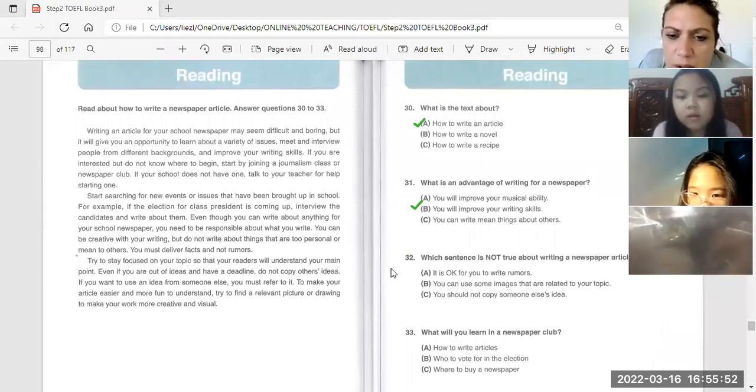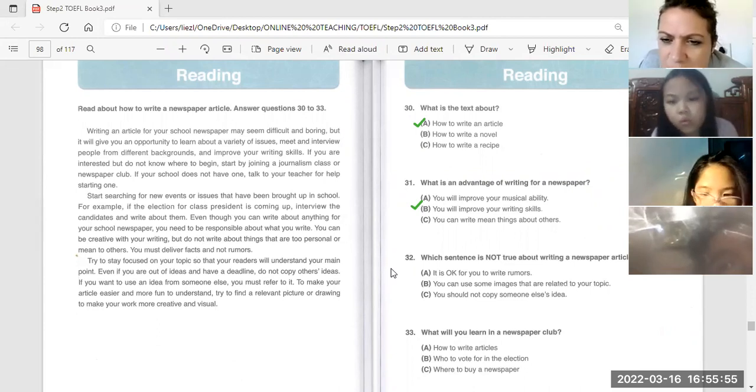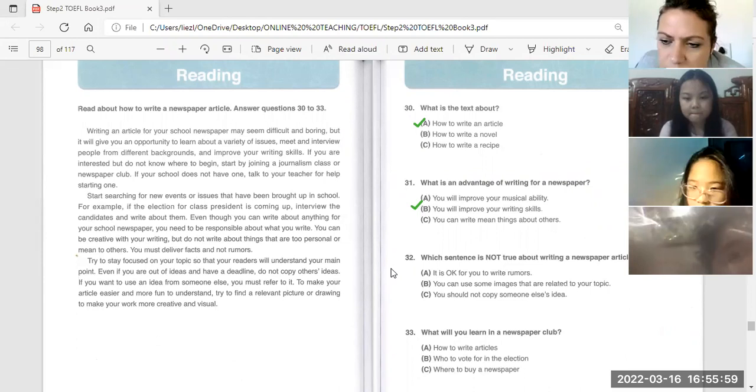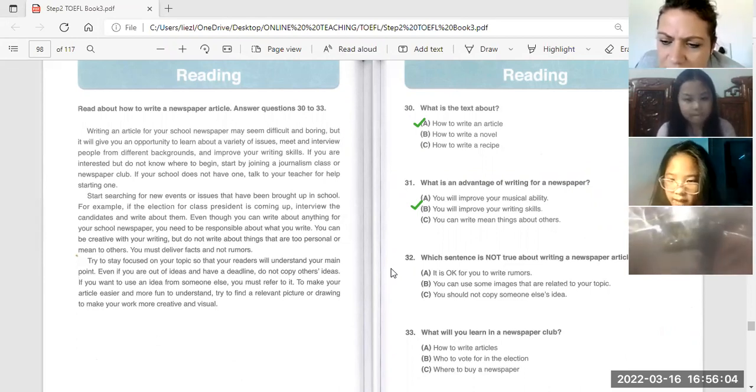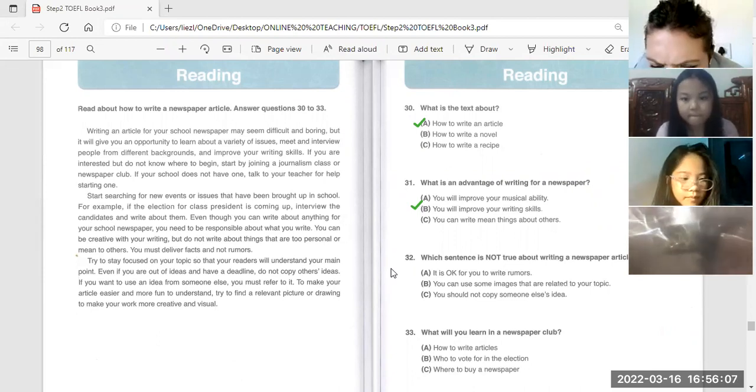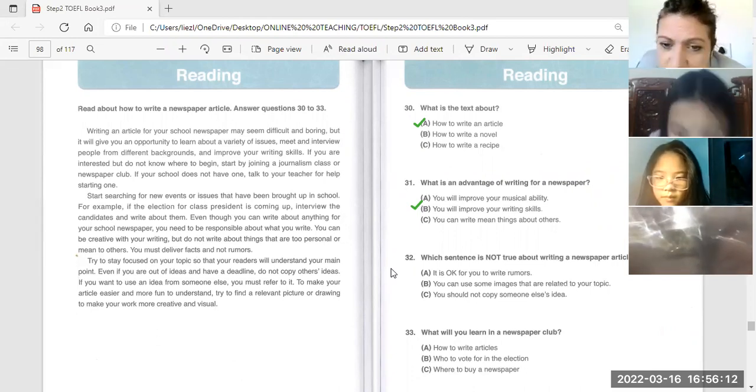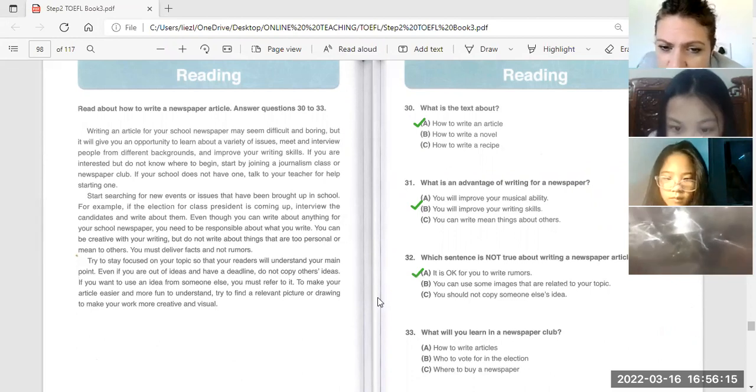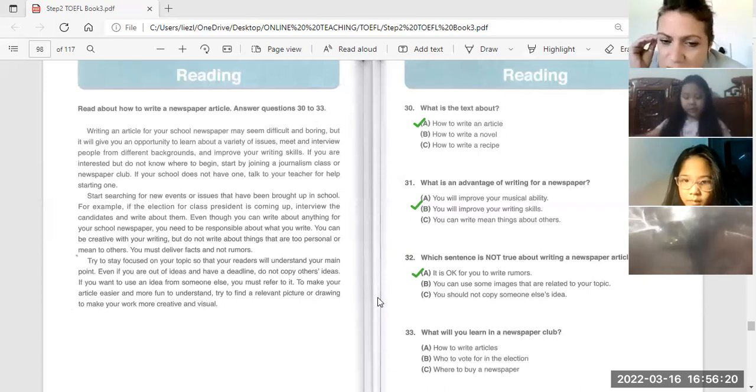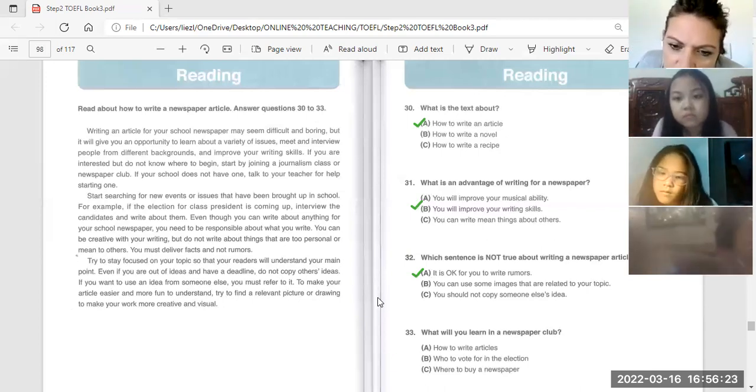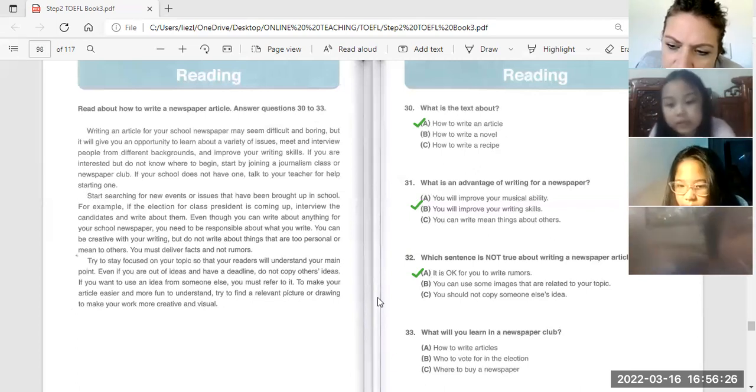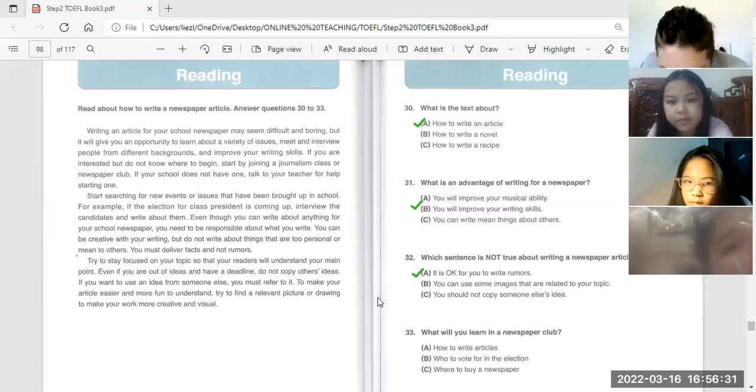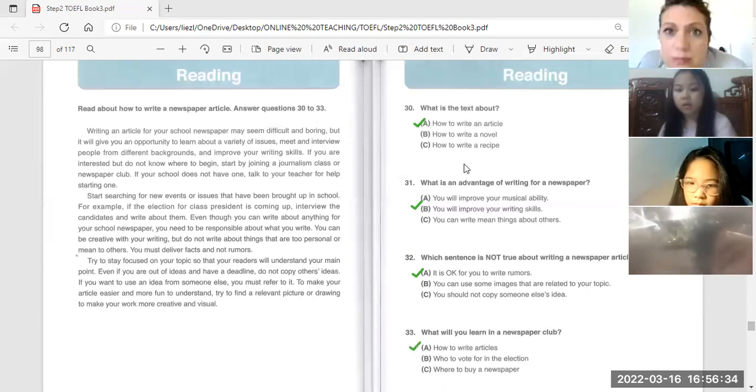Piong An, which sentence is not true about writing a newspaper? You should not copy someone else's idea. It's not true. You must not write rumors. That is not true about writing a newspaper article. You mustn't write rumors. Tran, what will you learn in a newspaper club? It's letter A, how to write articles.